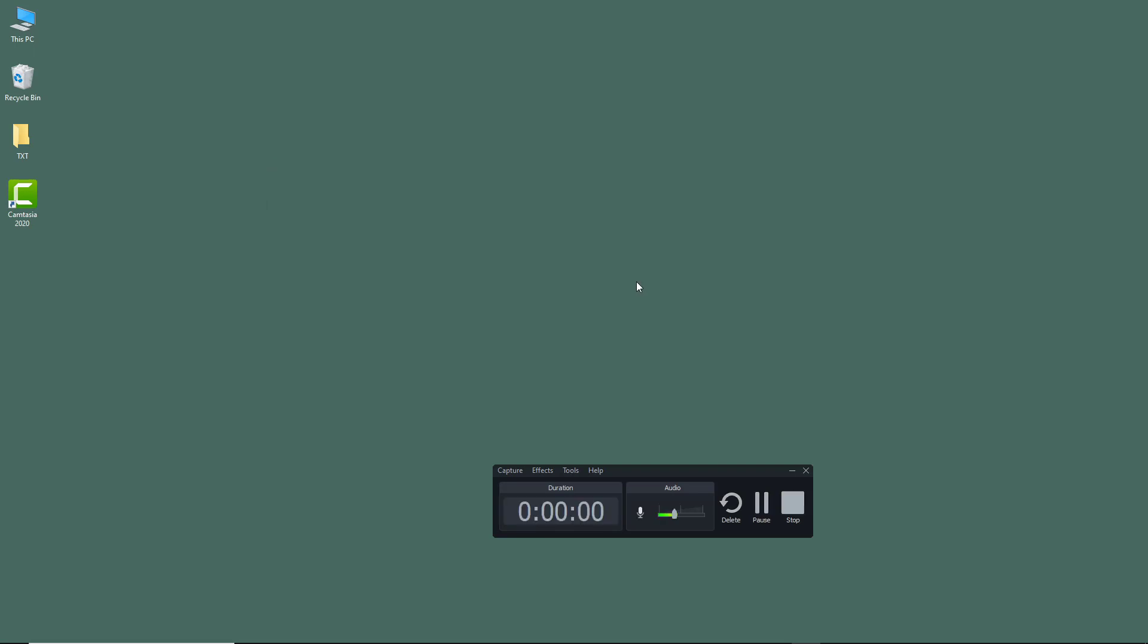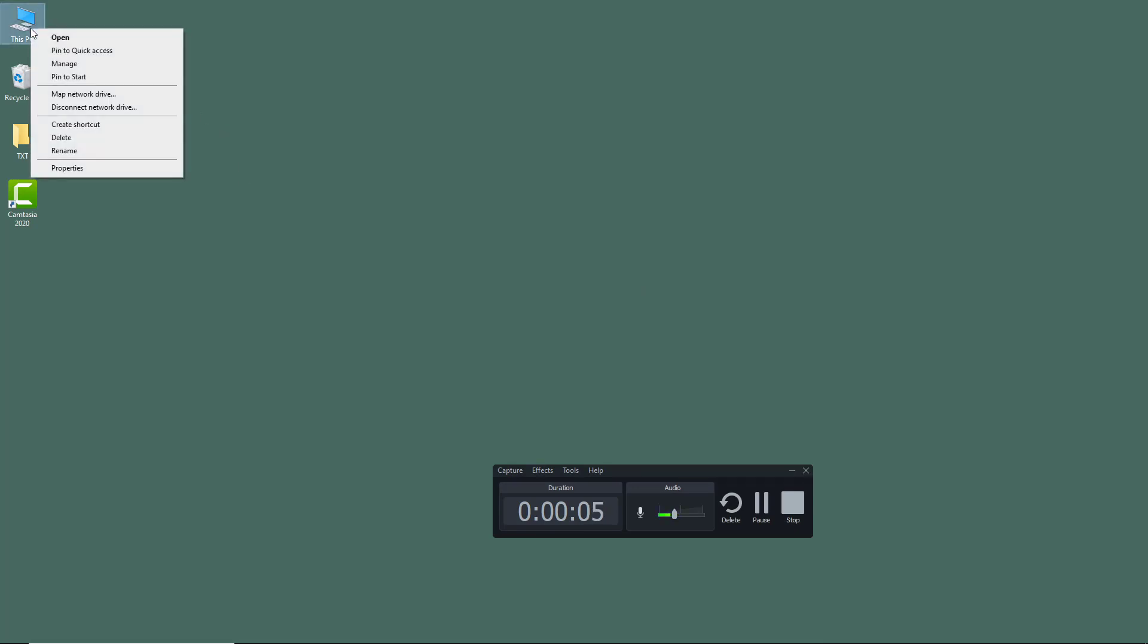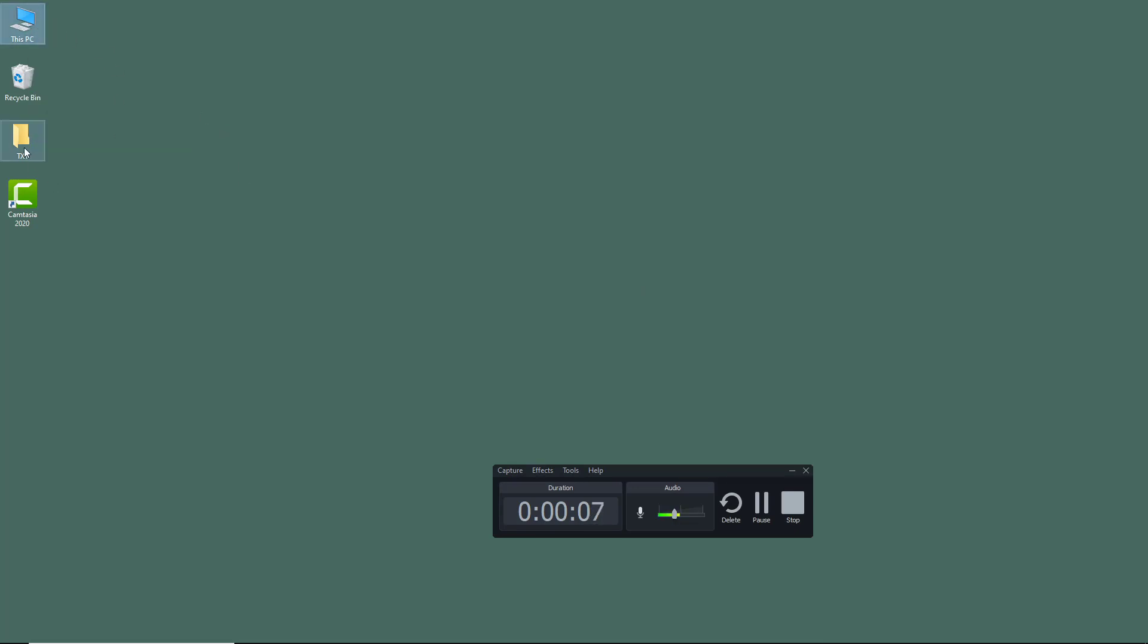So here you can see that I'm on my desktop. Over here on the top left, this is my PC right here. This right over here is my text. This is Camtasia right over here.